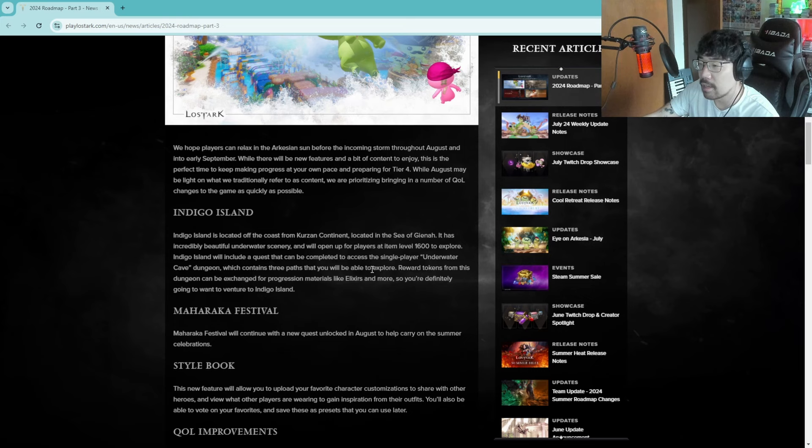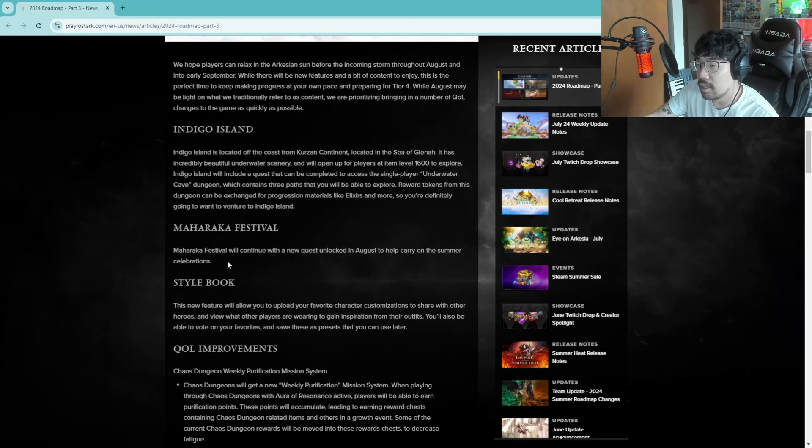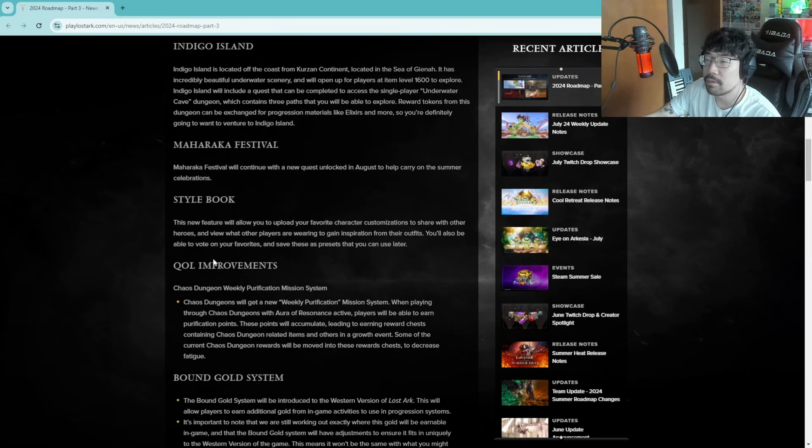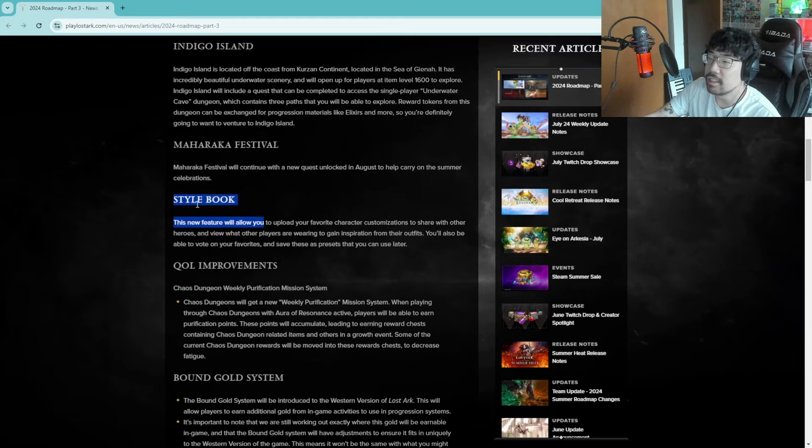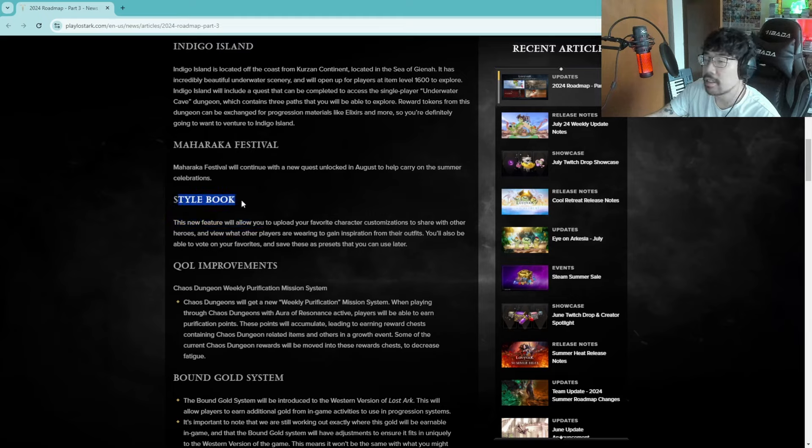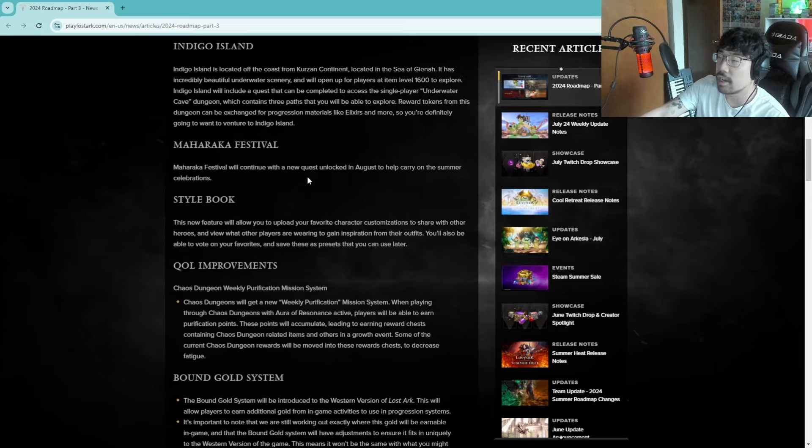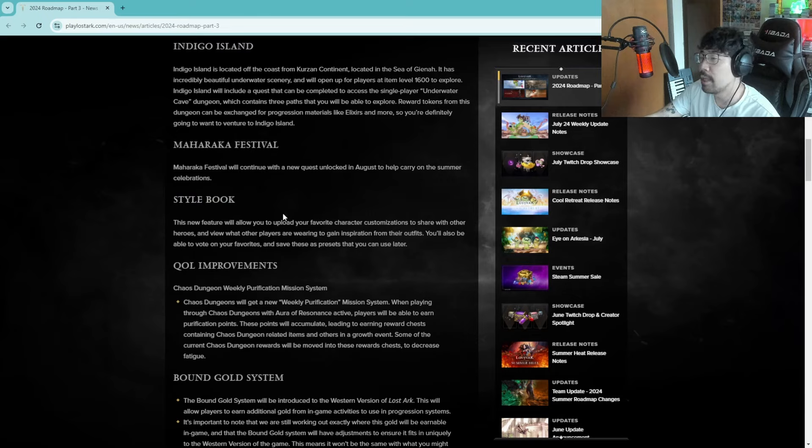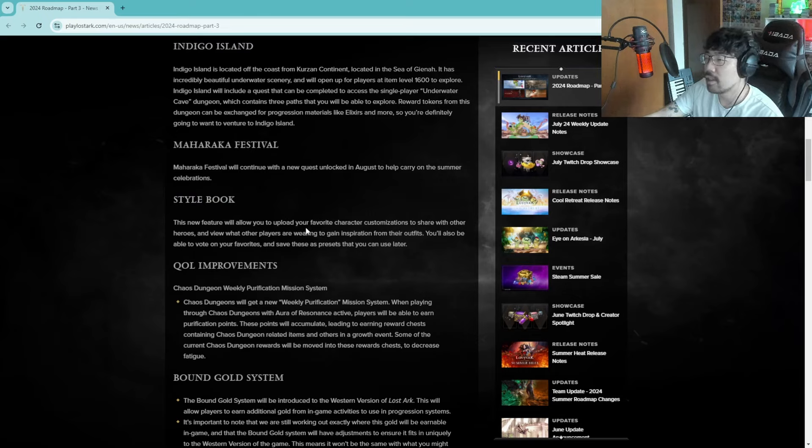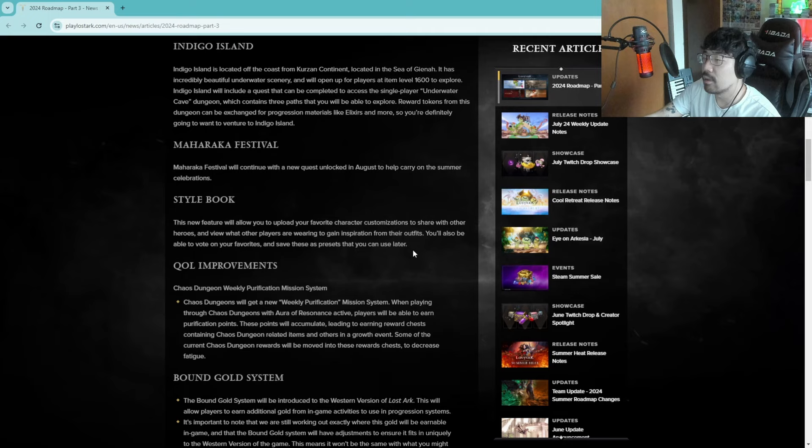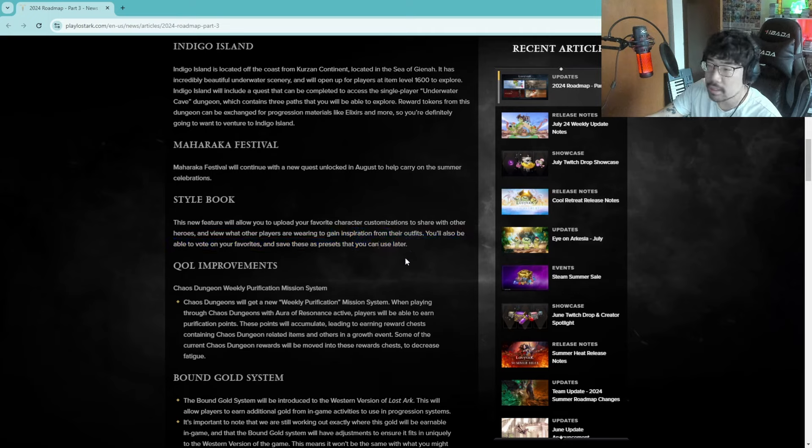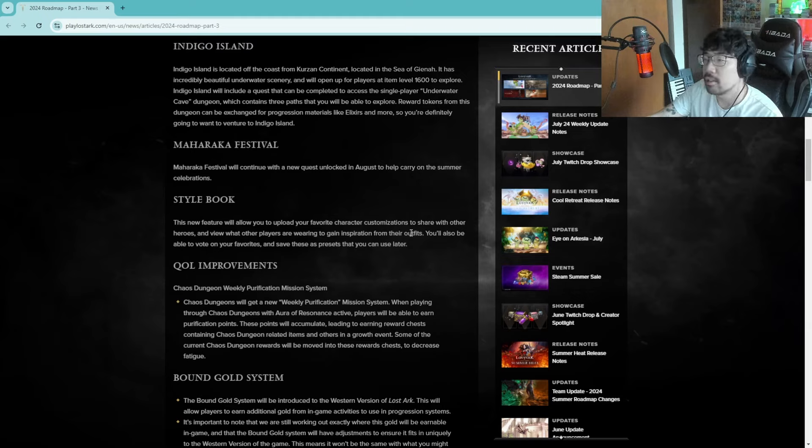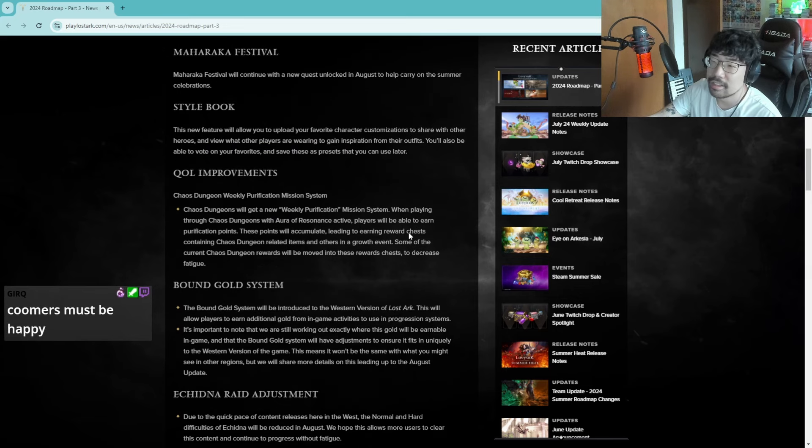Maharaka Festival will continue with a new quest unlocked in August to help carry on the summer celebrations. Style book - this is like whatever but it's kind of cool that they're adding some kind of style book. Black Desert Online has something like this where when you're customizing your character you can see what other how other people customize their characters and then you can just use that to customize your character. I think it's a cool idea for people who are into that stuff I guess.